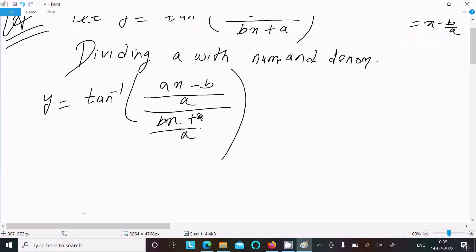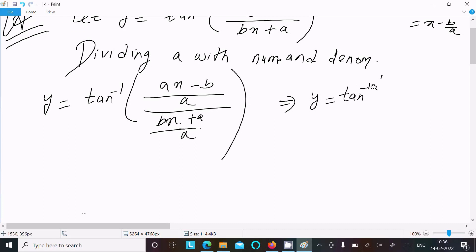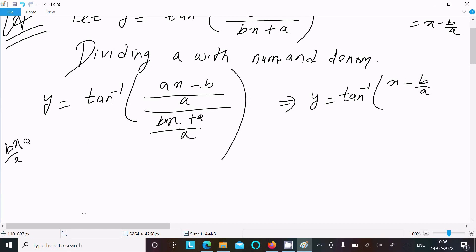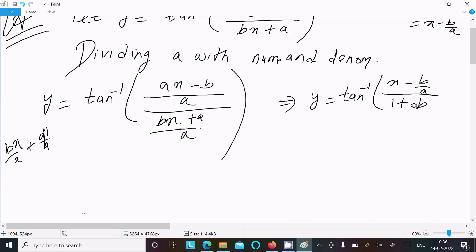Now we can write y equal to tan inverse of (x minus b/a) divided by (1 plus (b/a)·x), since bx divided by a gives (b/a)·x, and a divided by a gives 1.